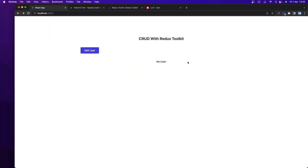Hello everyone and welcome back. Today we are going to learn how to use Redux Toolkit, and I'm also going to show you how to create, read, update, and delete with Redux Toolkit.